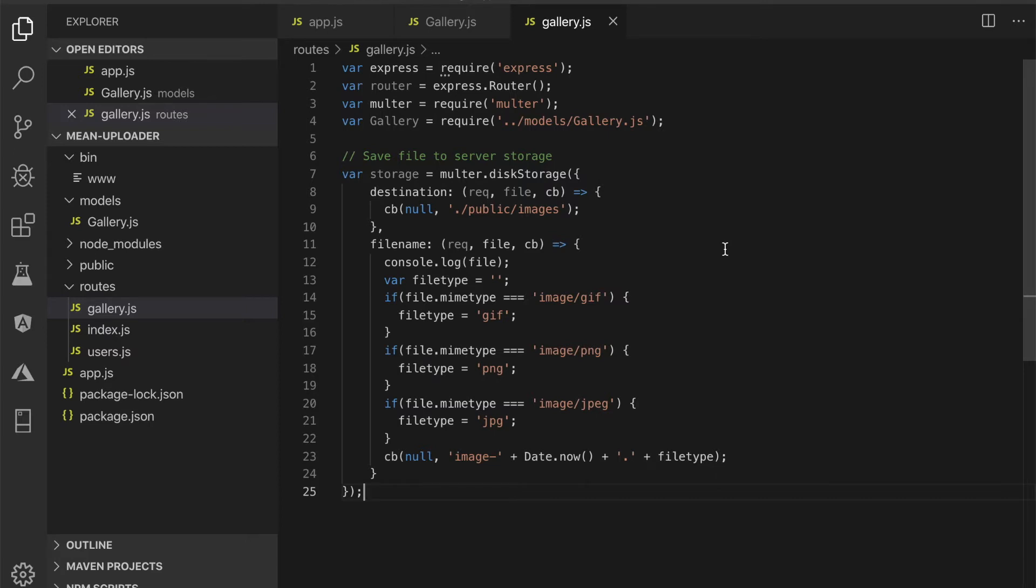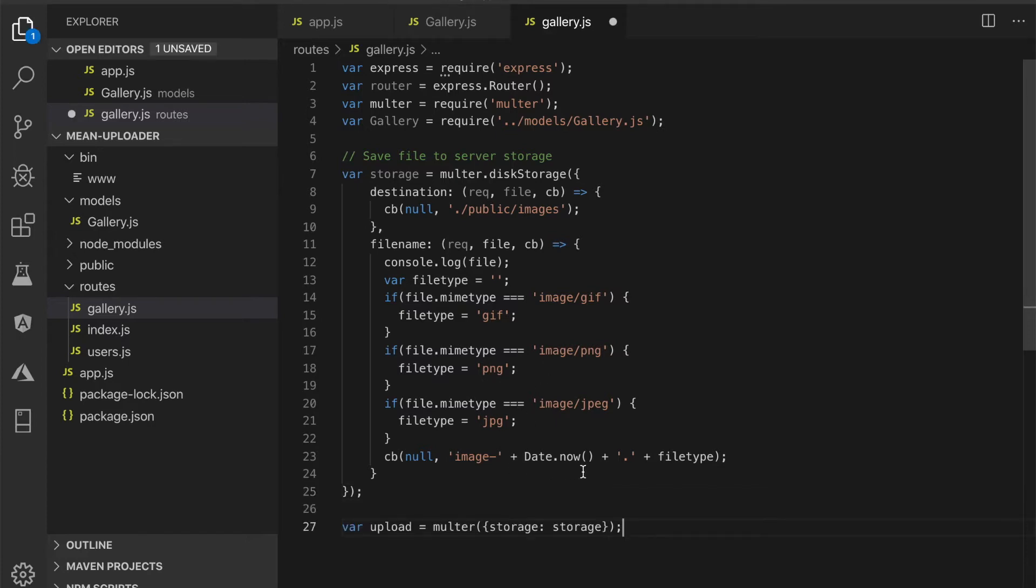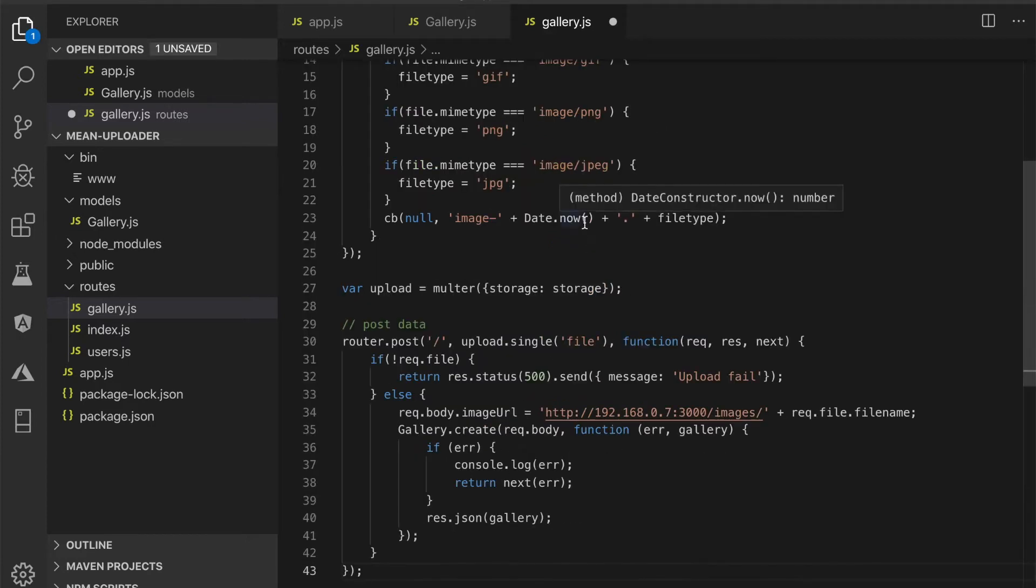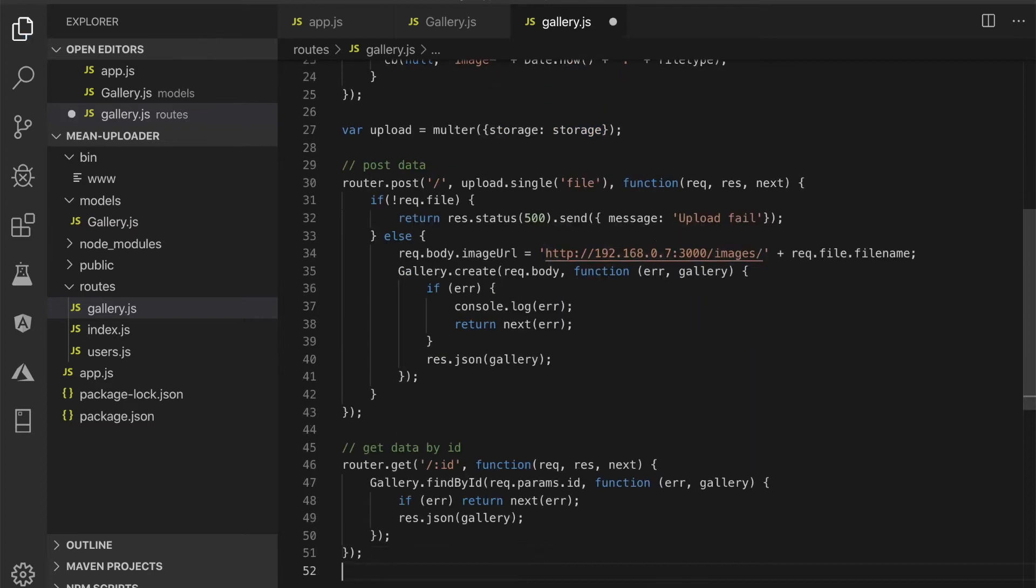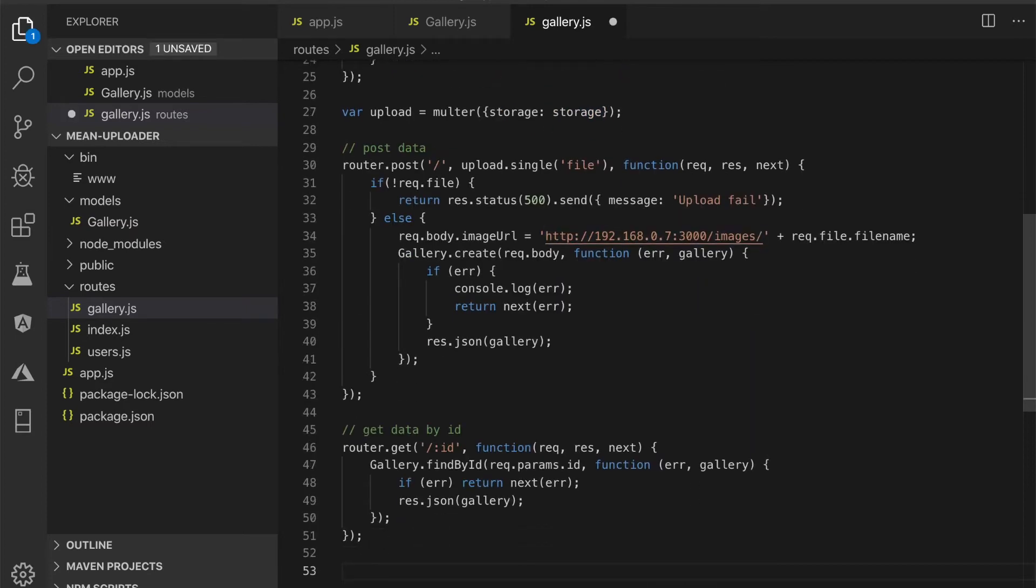Add a route to post data including the file. The file will save to the server directly, and the request body saves to the database if the file exists in the request. Additionally, add the get route to get a single gallery data by ID.